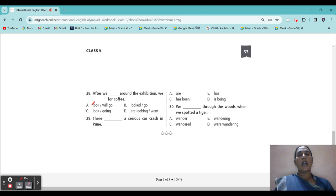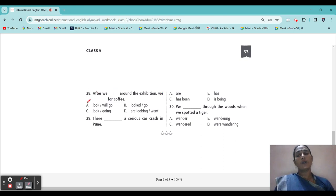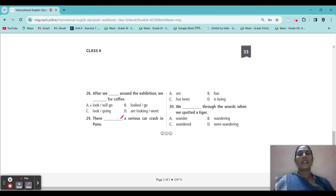28: 'After we blank around the exhibition, we blank for coffee.' After we look — after we look around the exhibition, we will go for coffee. This is present; the next one will come future. 29: 'There blank a serious car crash in Pune.' Options: has, has been, is being. Answer: 'There has been a serious car crash in Pune.'